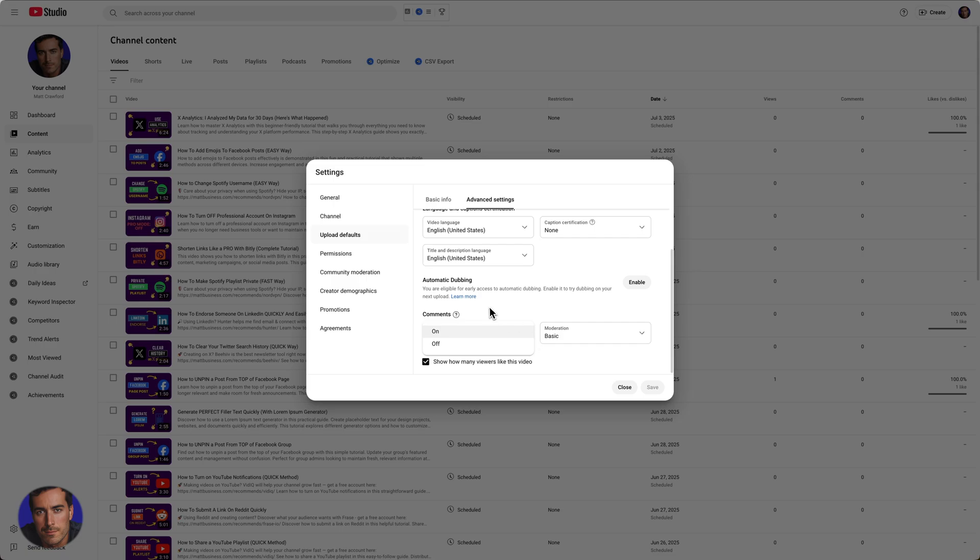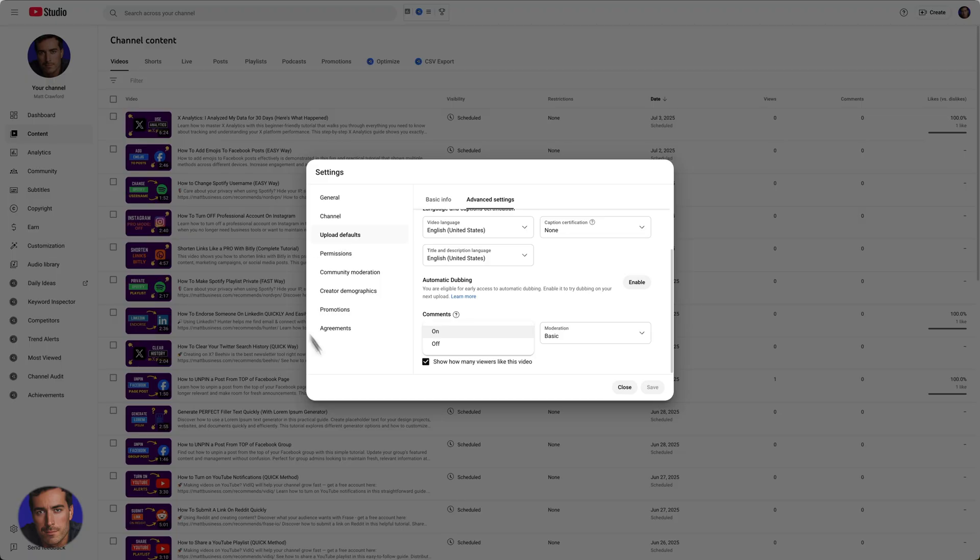Important note here, this is future uploaded videos, not the videos that are already uploaded. If you want to kill comments on an active video, whether it's scheduled, like I showed you that hasn't been posted yet, or a live video,